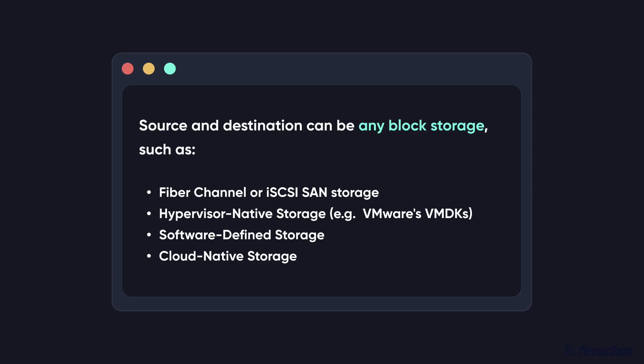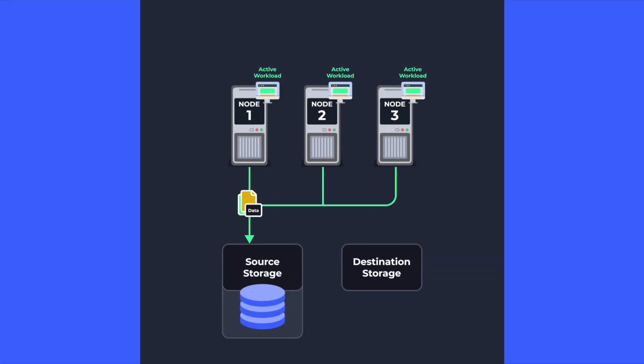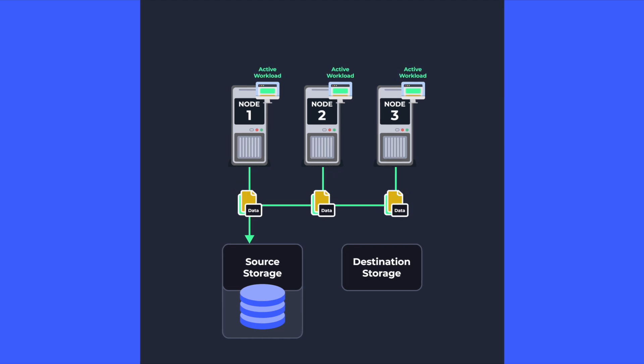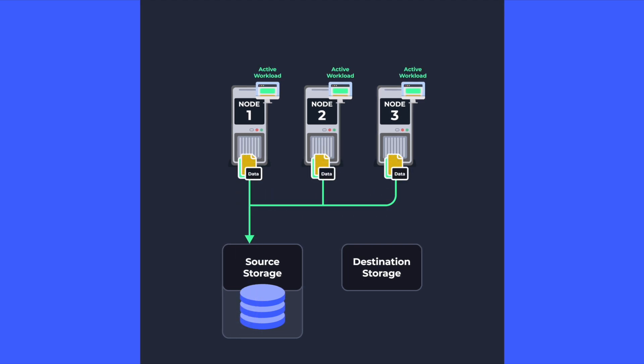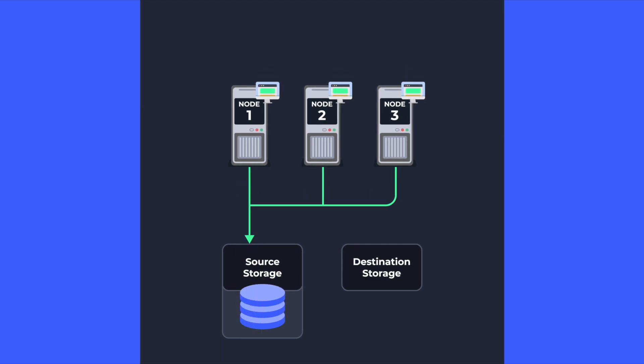The destination storage that we are migrating to can be any of these block storage as well. They can be in any Windows or Linux file systems, or even raw devices such as Oracle ASM.